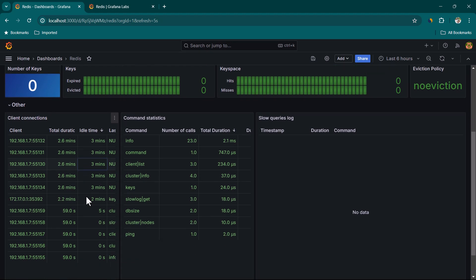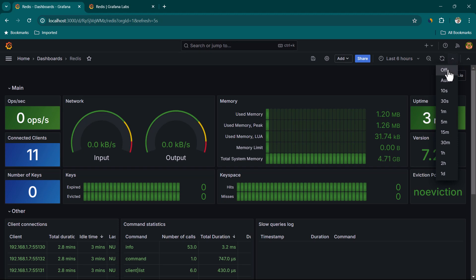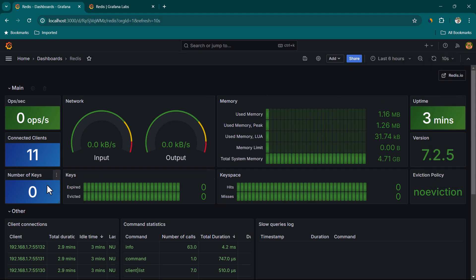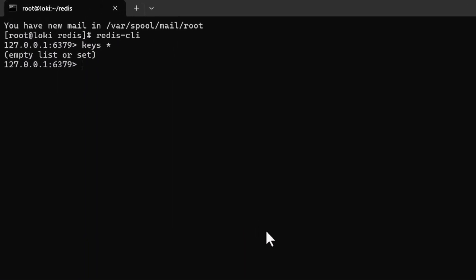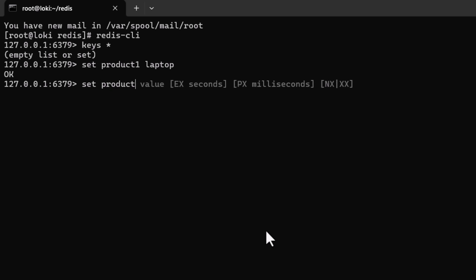The dashboard shows all available information about Redis, including the number of keys. Right now it shows zero keys. Set the auto-refresh interval to 10 seconds. Going back to Redis CLI, we use the SET command to insert some key-value pairs.